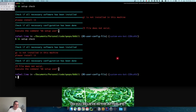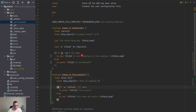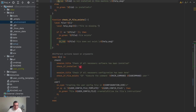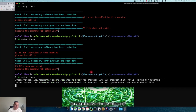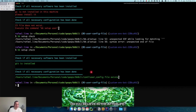Now we have a really nice message separating the sections: 'check if all necessary configuration has been done'. Now we can make it pass — there's the config. We now have a nice message with separation between the library check section and the user configuration check section.